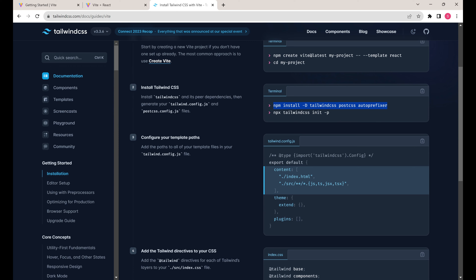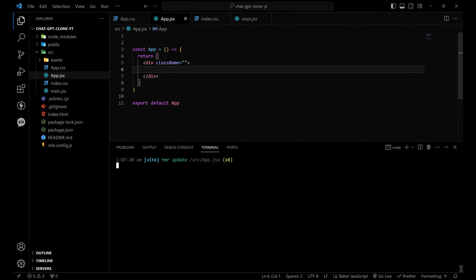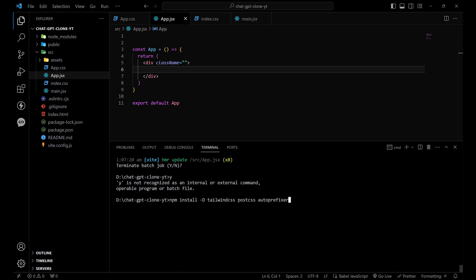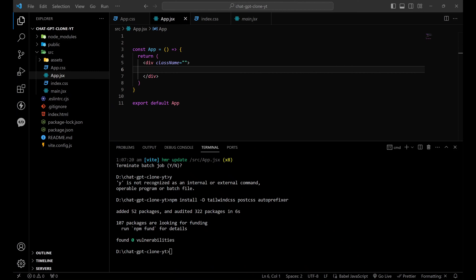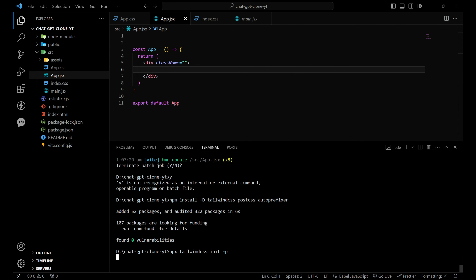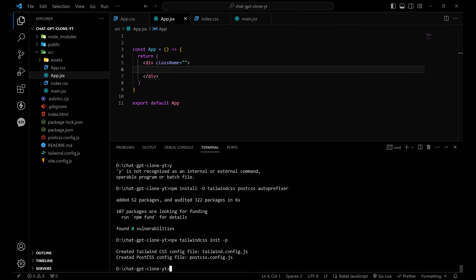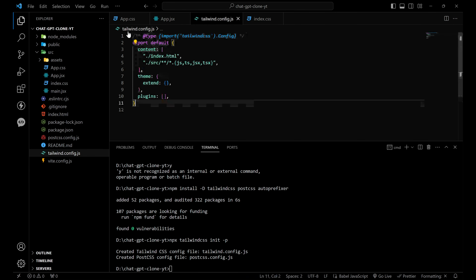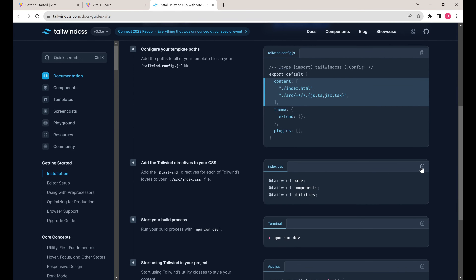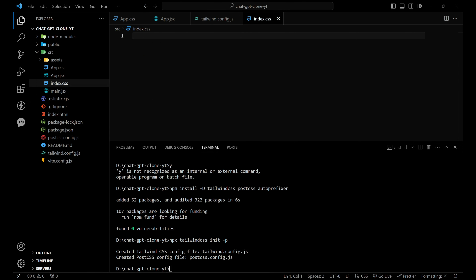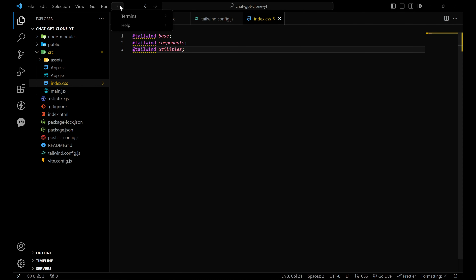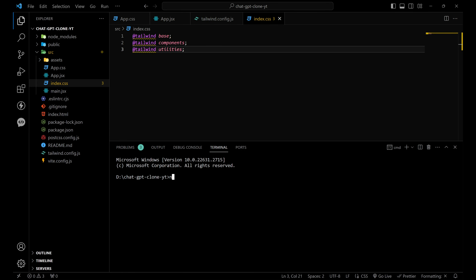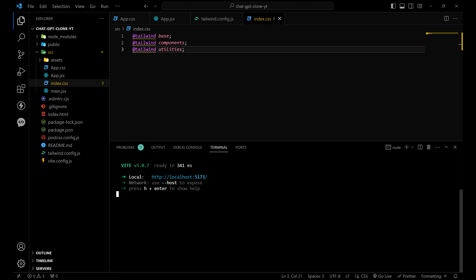Let's copy the Tailwind install command. Let's stop the server and paste it here. After that, copy and paste the second line for the config. The config file is now there. Now let's copy the directives and paste them into index.css. Now I think we are good to go — close the terminal, open a new terminal, and run the server with npm run dev. Yeah, it just started.